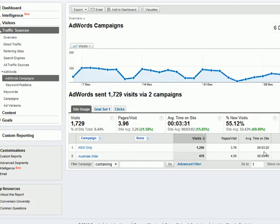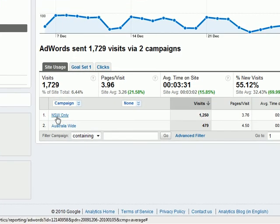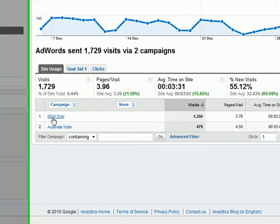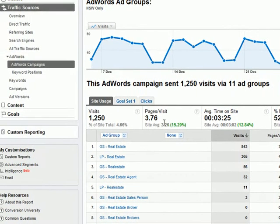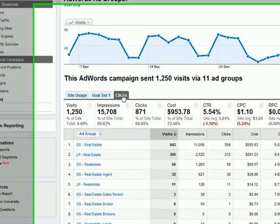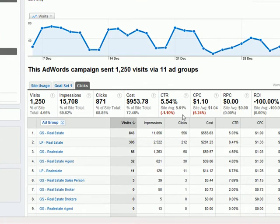What you're seeing is the detailed information - Analytics data about time on site, pages per visit, and visits. But that's not the click data - that's not the keywords and what they're costing. If you go up here, you'll see 'Clicks'. If you click on Clicks, there's your AdWords data. This is what you're used to seeing in AdWords: the amount of impressions, the amount of visits, the clicks, the cost, the click-through rate, the average cost per click. This is all the data you're used to seeing.